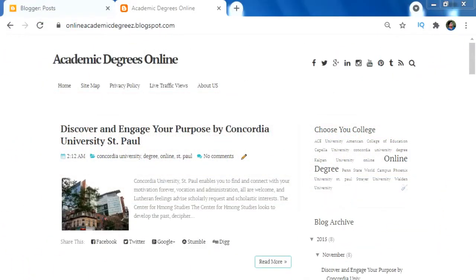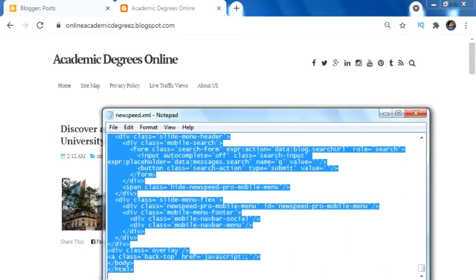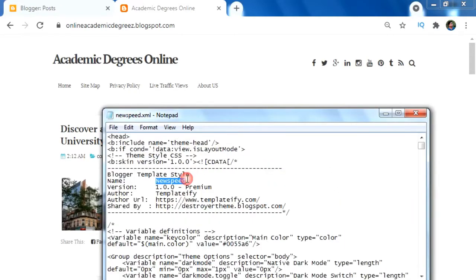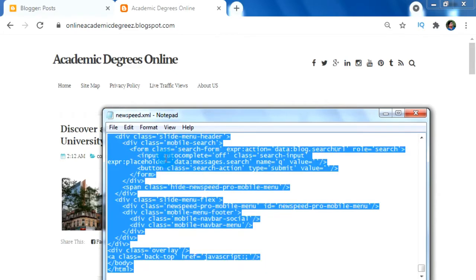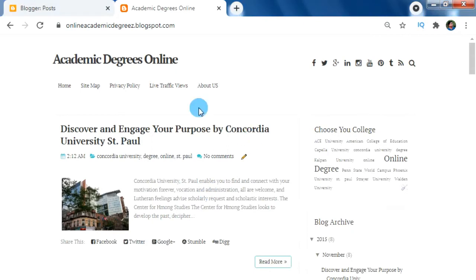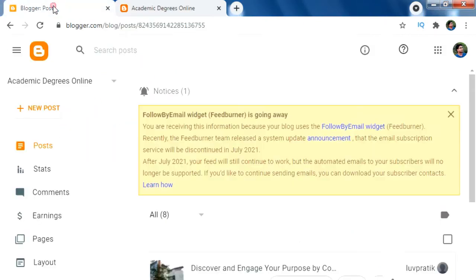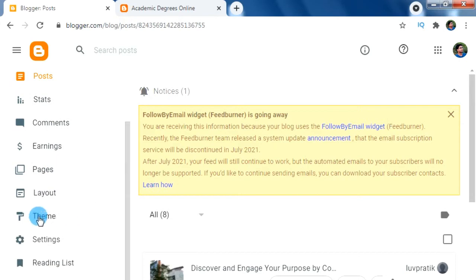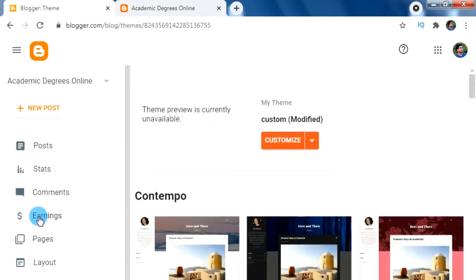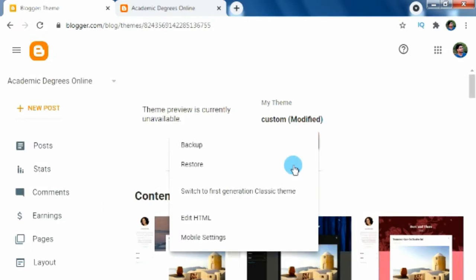After downloading the premium Blogger template XML file, just open it on Notepad or any word processing application, then copy all the codes of this XML file. After that, go to Blogger and click on the arrow icon on the right side of the custom button. As I always say, whenever we are working with editing theme XML files, always remember to take a backup of our theme, so first click on backup.